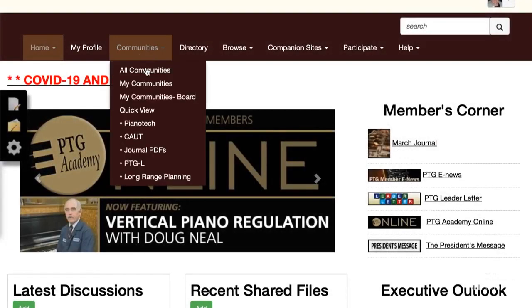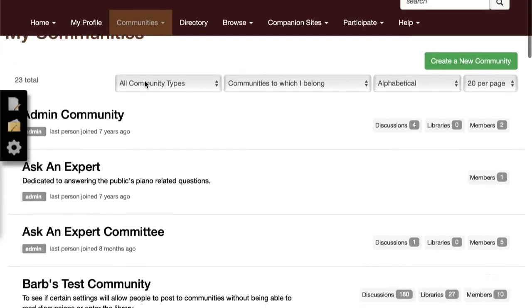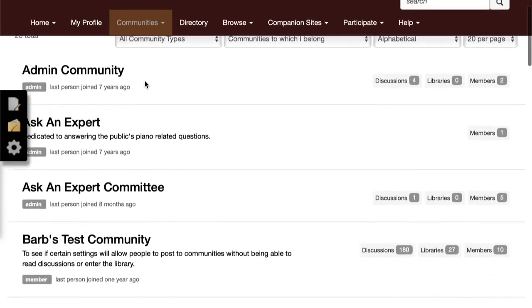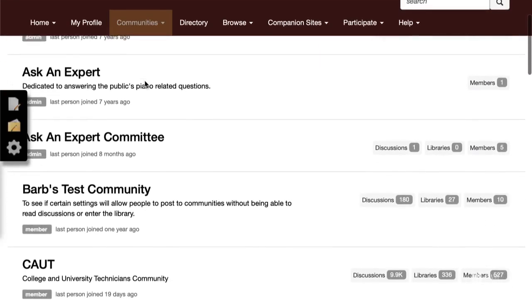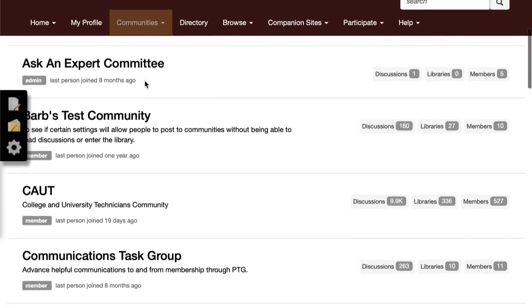PTG members are automatically assigned to certain communities. To find out what those are, click on the Communities tab and My Communities. There you'll find a list of all the things that you're already subscribed to.